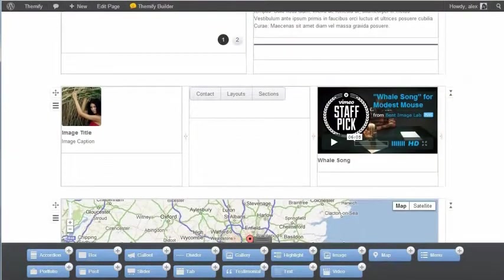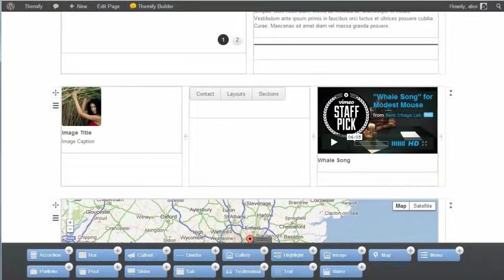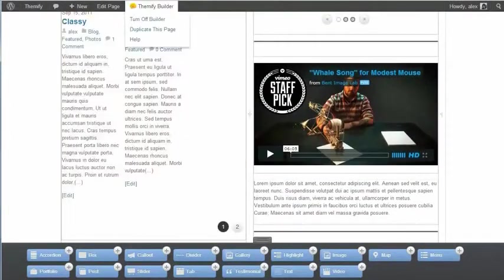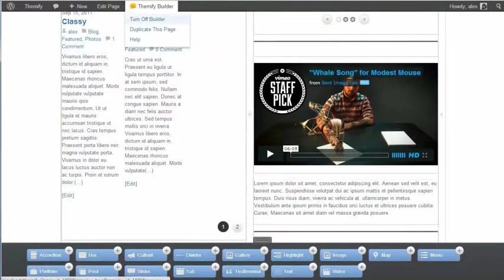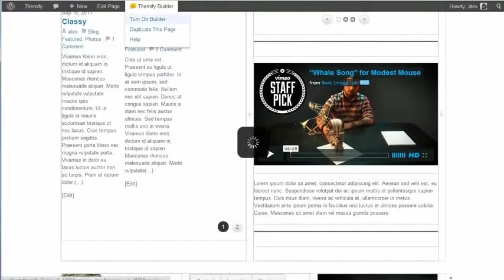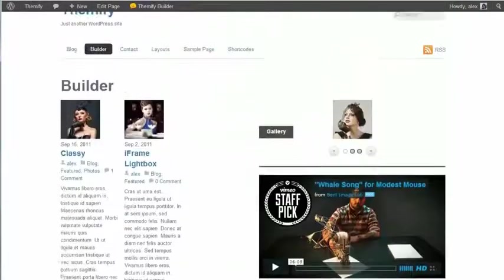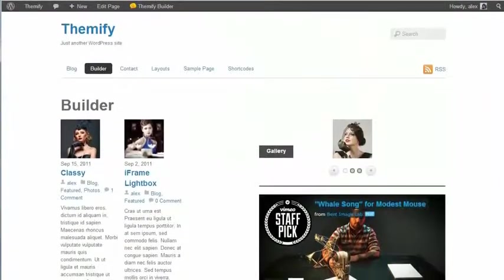And then when I'm done customizing, all I need to do is hover over Themify Builder, turn off Builder. And now that's saved onto my site, and my visitors will be able to see that.